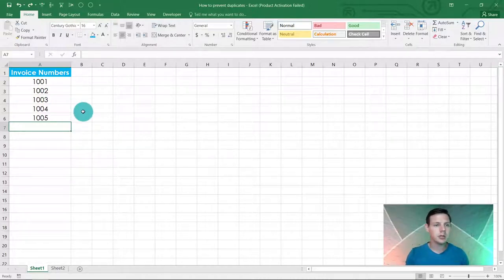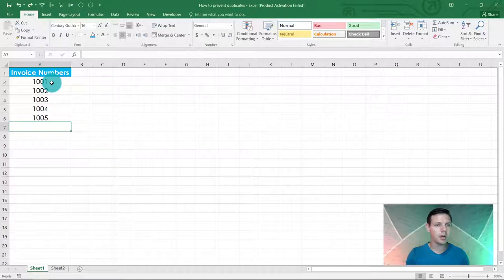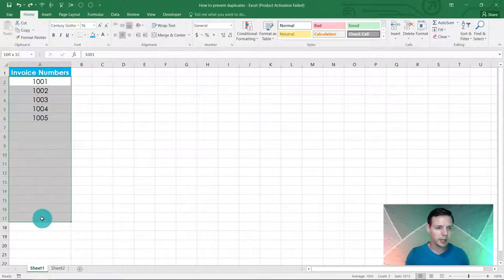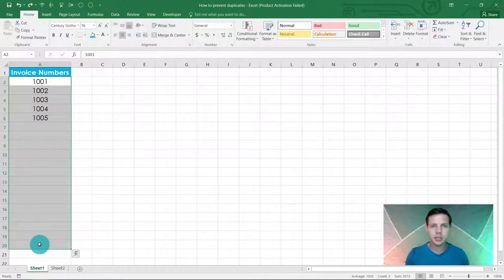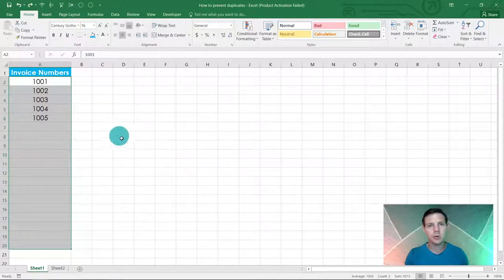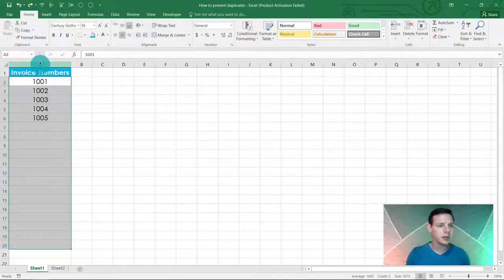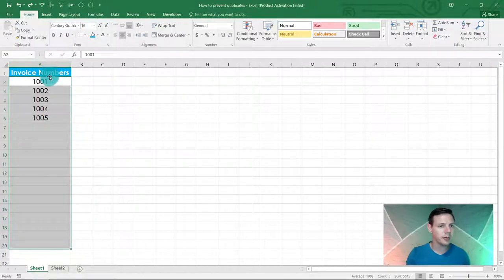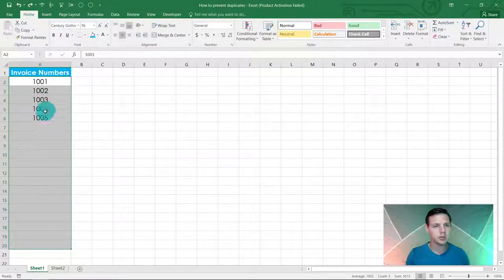So what we're going to do is highlight from A2 to A20. You can copy this in a workbook to follow along. This is for invoice numbers, from A2 up until A20, just pick that range.